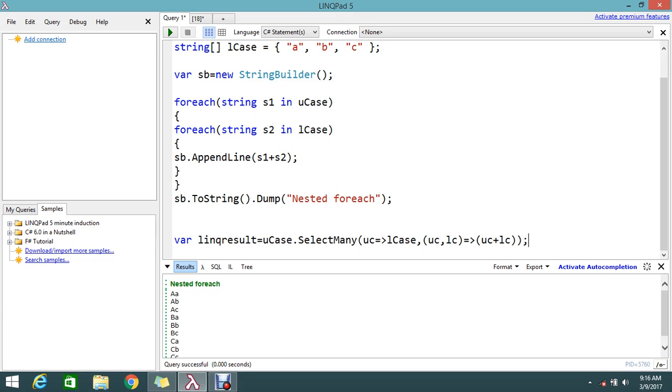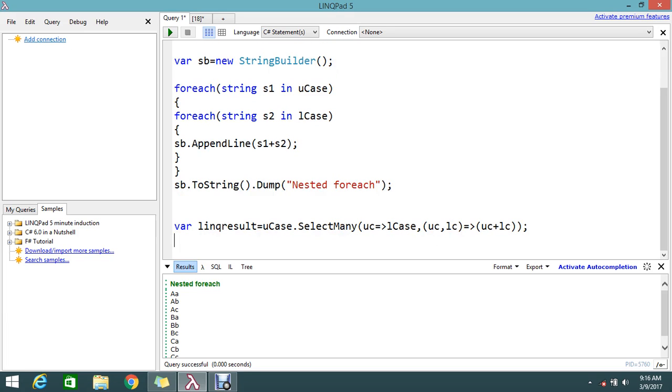Basically SelectMany helps you to do the nested operations. Just go on to dump this result and we'll see how this is working. linqResultCase.Dump.